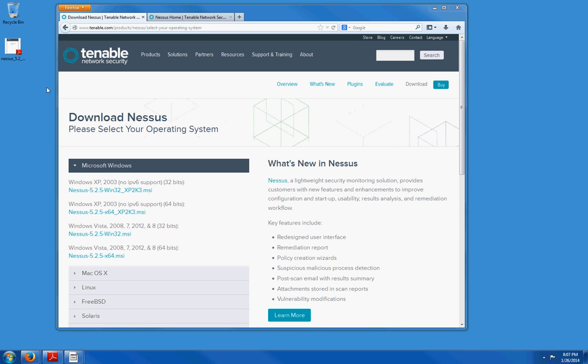Hello everyone. I am Ovi of Ovidurant.com and today we are going to talk about the Nessus vulnerability scanner.